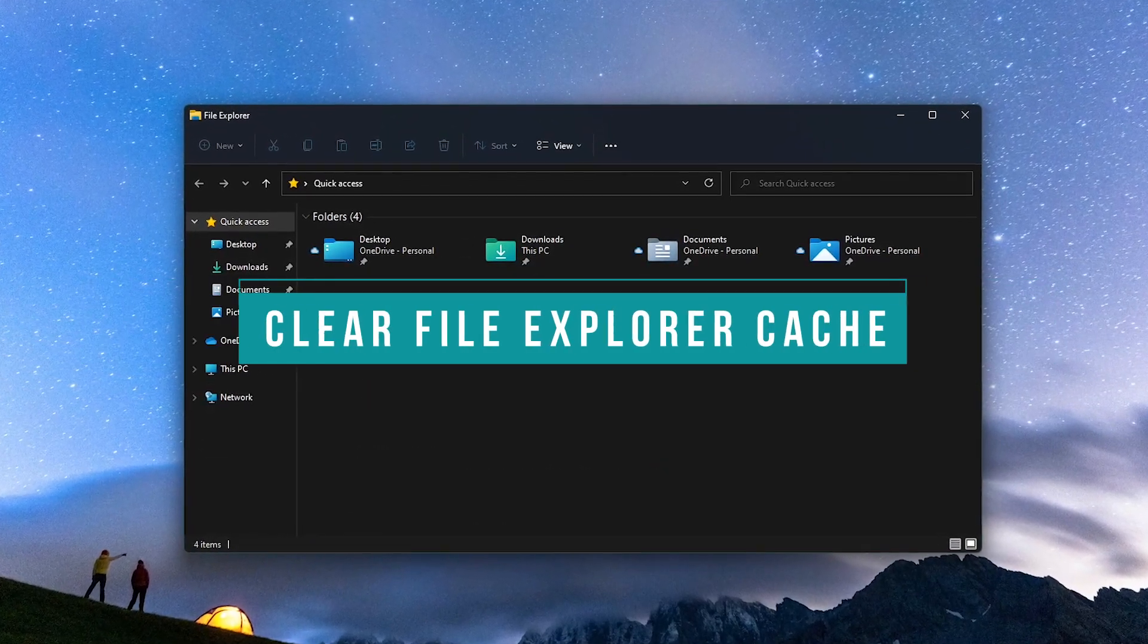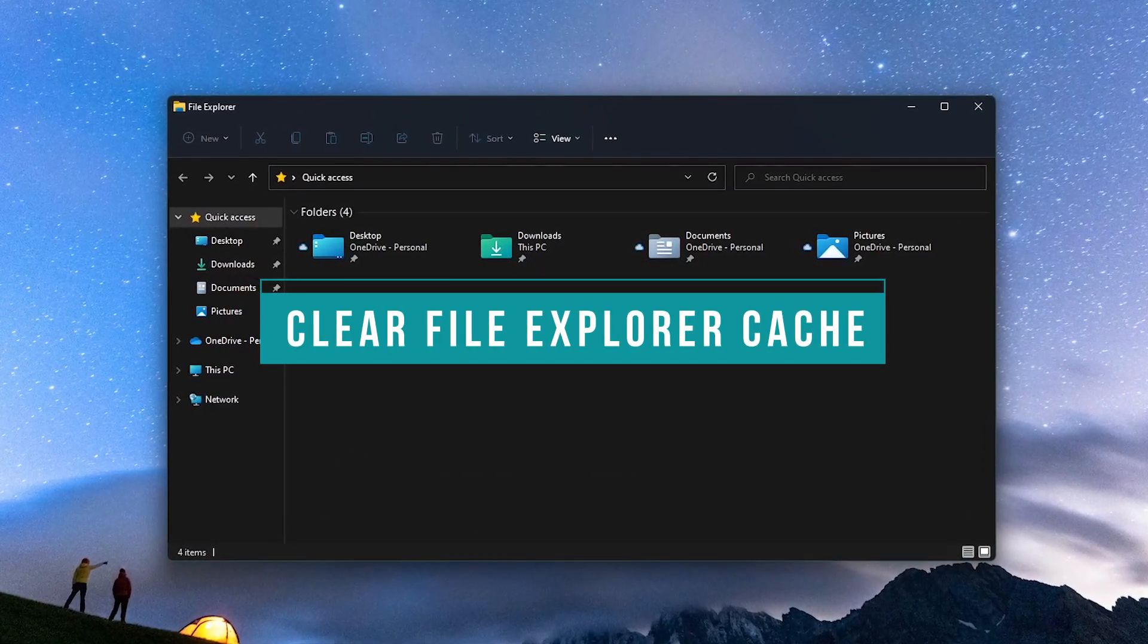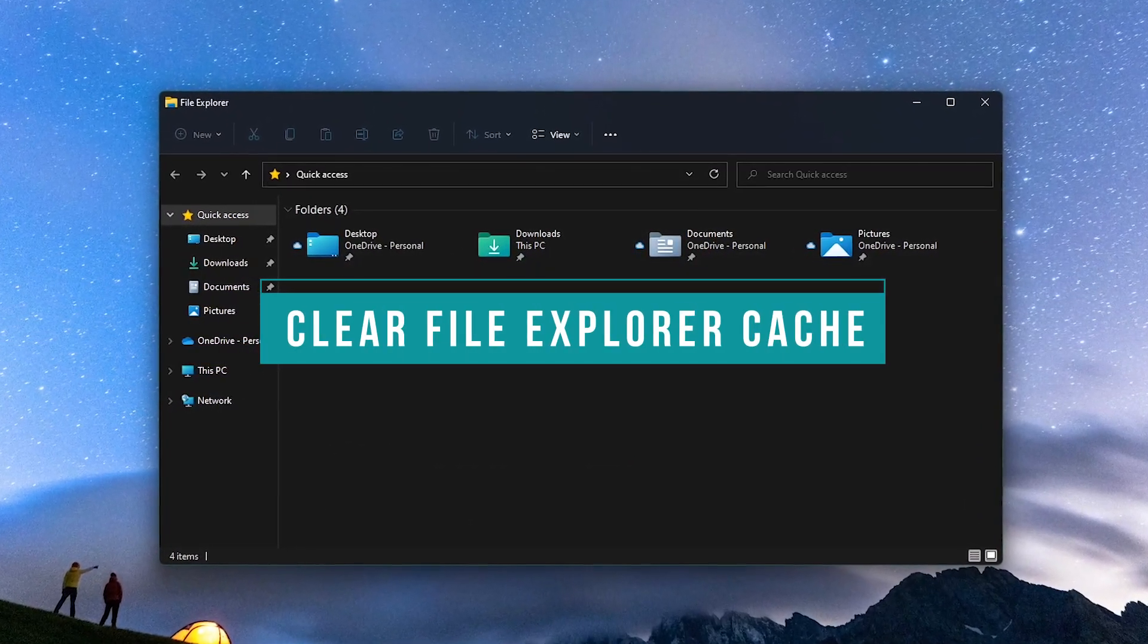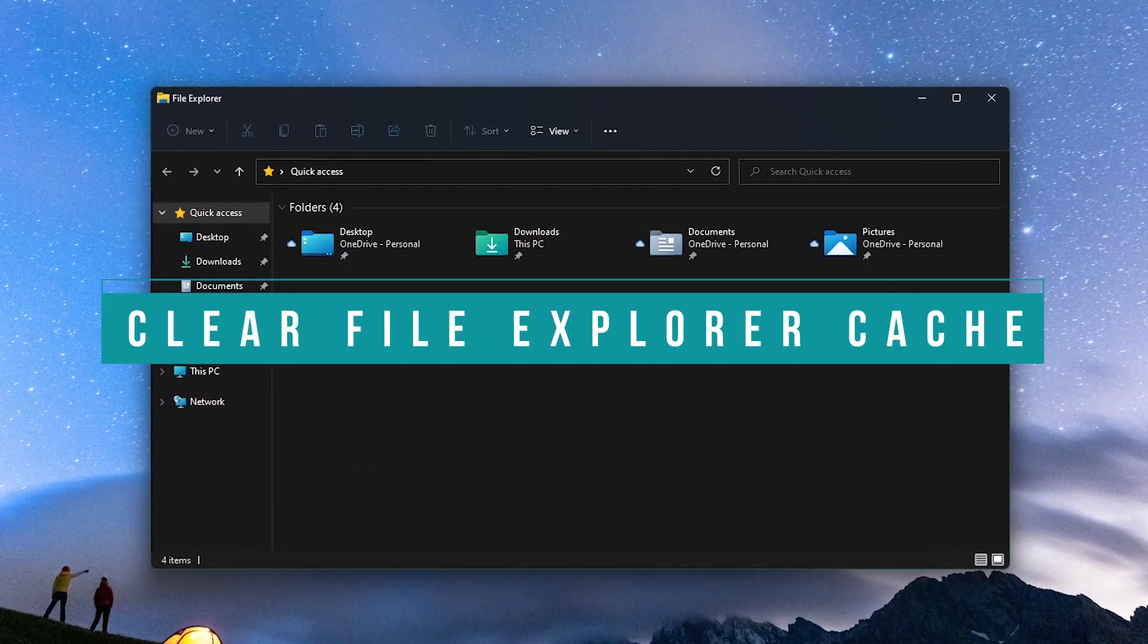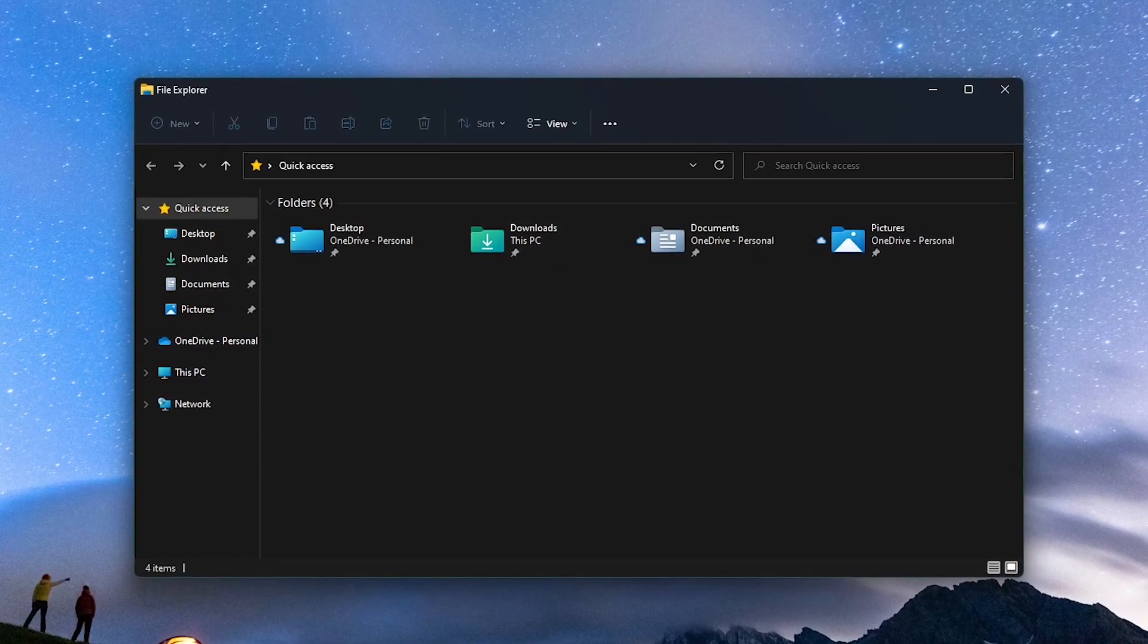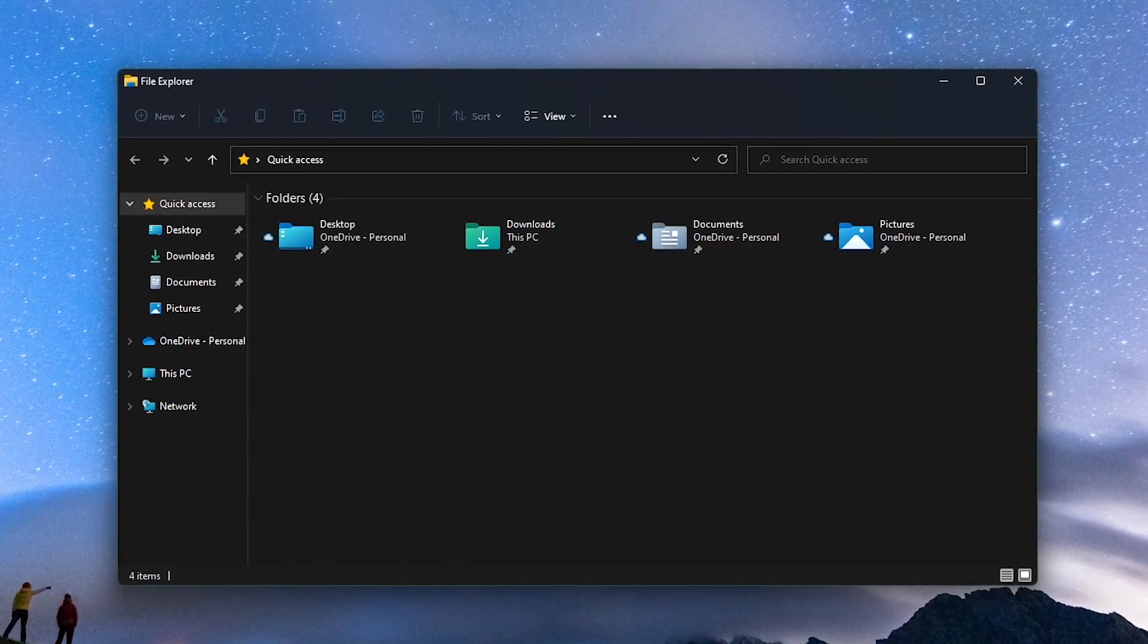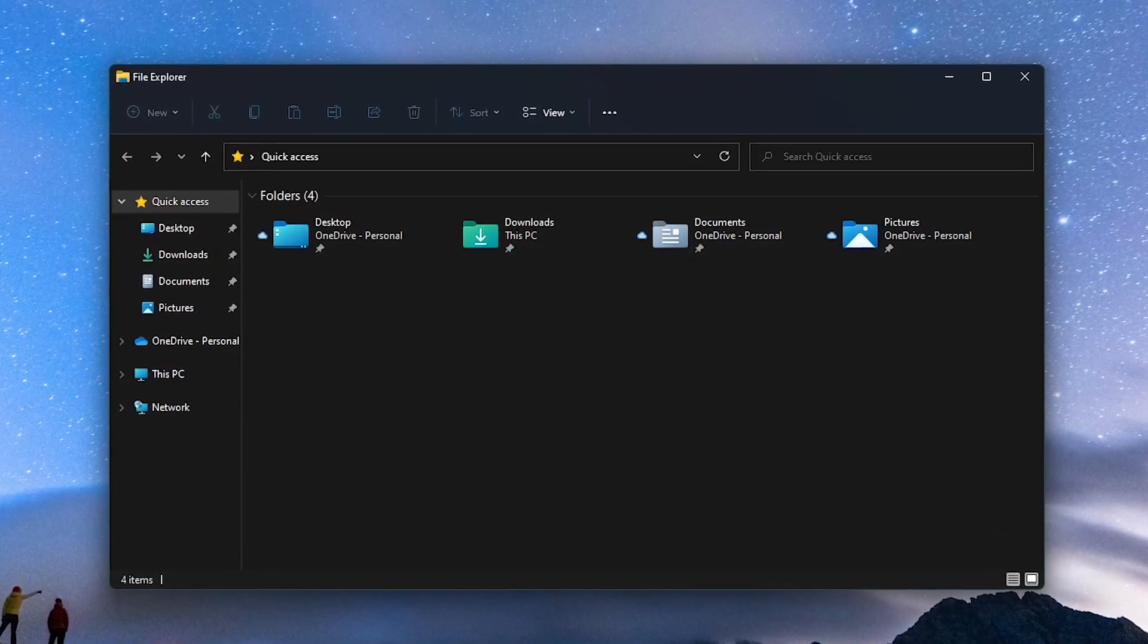When navigating your files and folders, if you notice that they're not loading or loading very slowly, removing the File Explorer history will clear out the cache, creating a new one that will fix the problem.